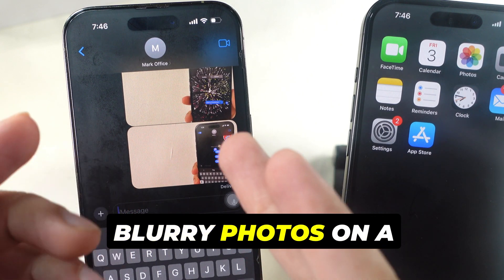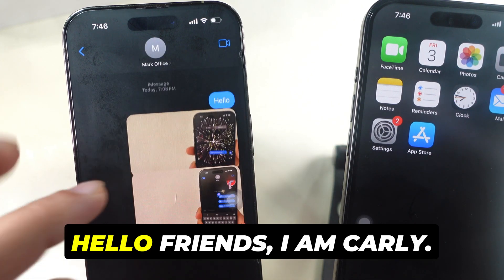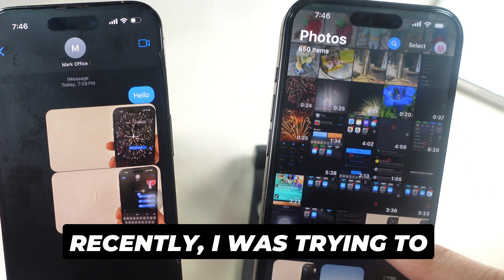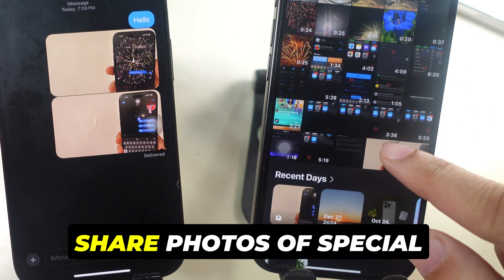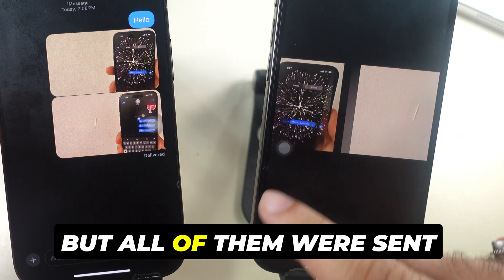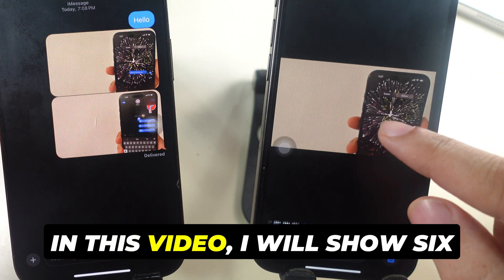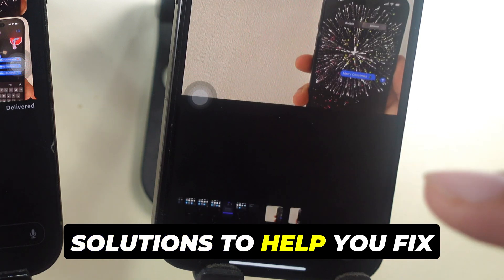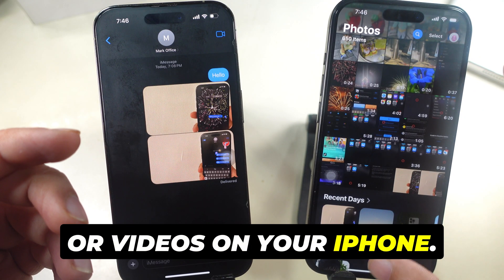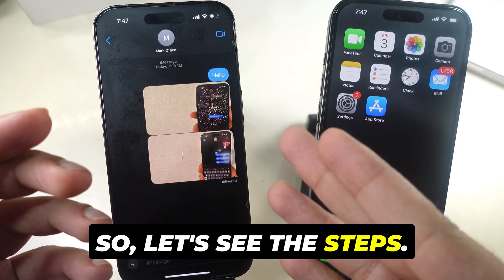Are you tired of sending blurry photos in iMessage or video media files? Hello friends, I am Carly. Recently, I was trying to share photos of special moments with my friends, but all of them were sent as blurry images. In this video, I will show 6 solutions to help you fix blurry iMessage photos or videos on your iPhone. So, let's see the steps.